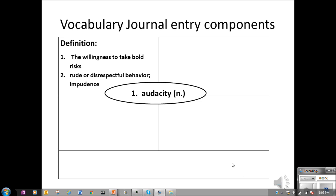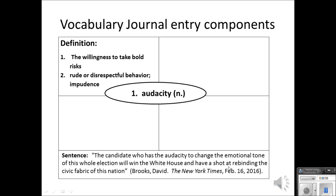So I'm going to go to the sentence in which I found the word and see which definition I'm looking for. My sentence is: 'The candidate who has the audacity to change the emotional tone of this whole election will win the White House and have a shot at rebinding the civic fabric of this nation.' That was from the New York Times. Looking at the use of the word audacity there, I see that definition number one — the willingness to take bold risks — is the correct definition. So I'm going to place a star next to that.